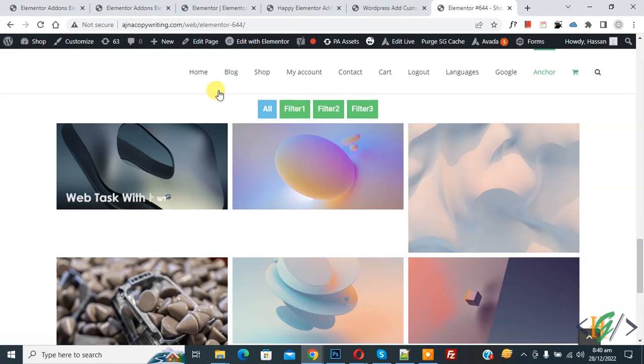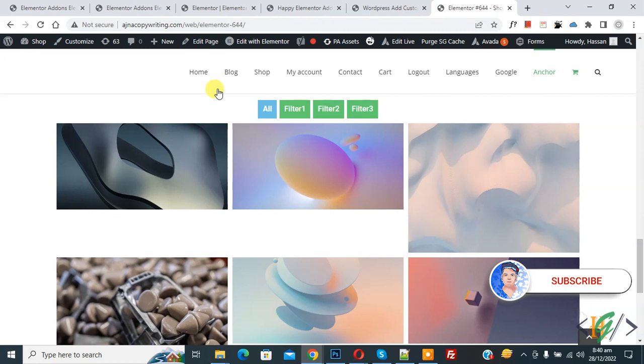Bismillahirrahmanirrahim, Assalamualaikum. My name is Asan and today we are going to fix adder overlapping on image lightbox in WordPress. Before starting work, it's my request: please subscribe to my channel. Thank you.